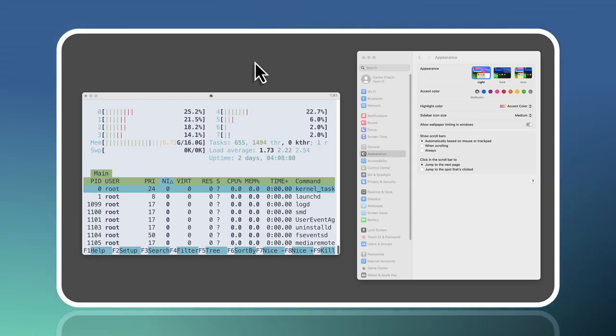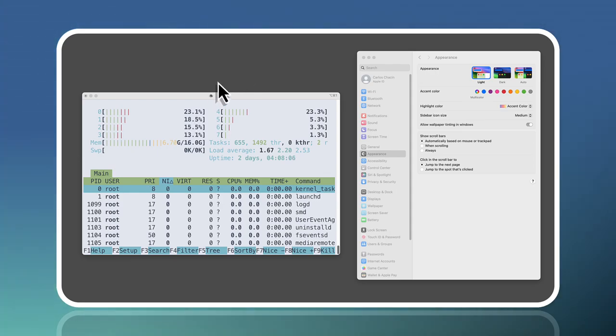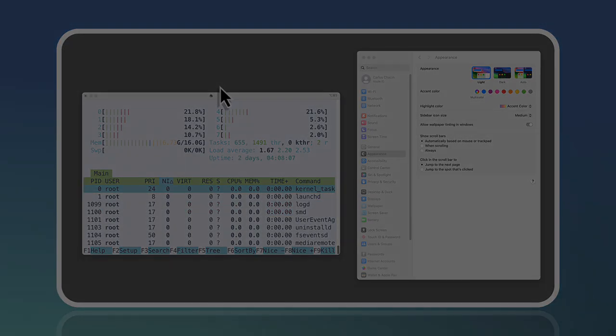This not only enhances the visual appeal, but also reduces eye strain, making your terminal usage more comfortable. Let's dig into it.